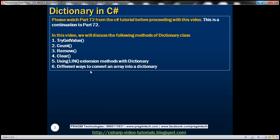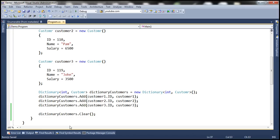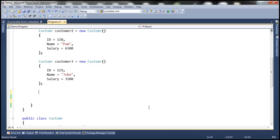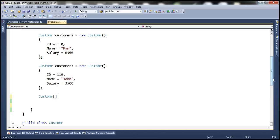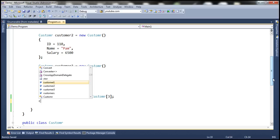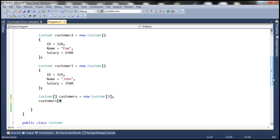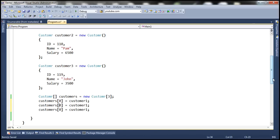We've seen using LINQ extension methods with dictionary. Now let's look at different ways to convert an array into a dictionary. At the moment we've created three customer objects. Let's create a customer array, call it customers, with three elements — customers[0] equals customer1, customers[1] equals customer2, and customers[2] equals customer3.